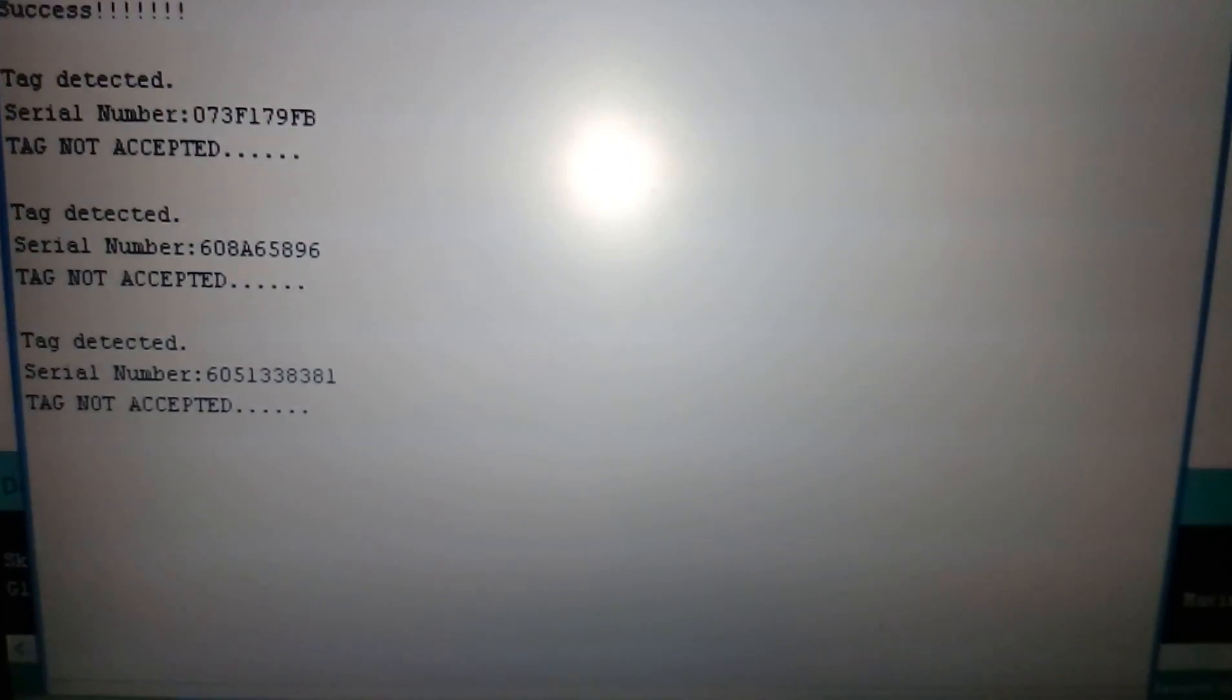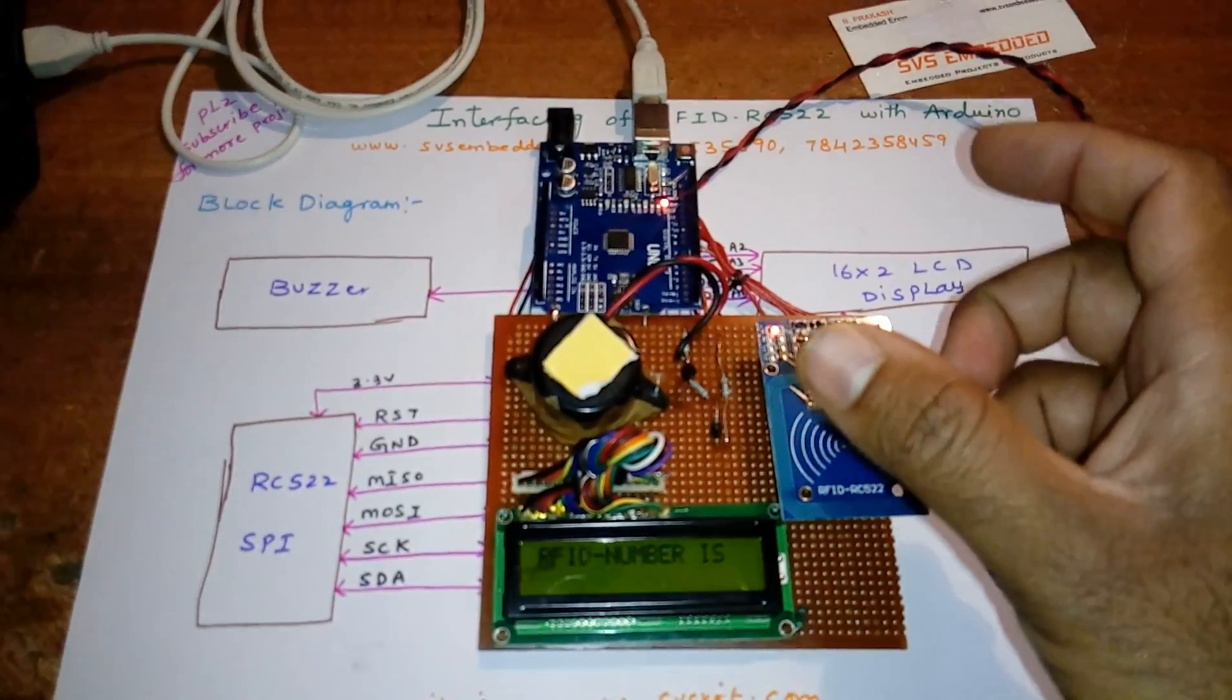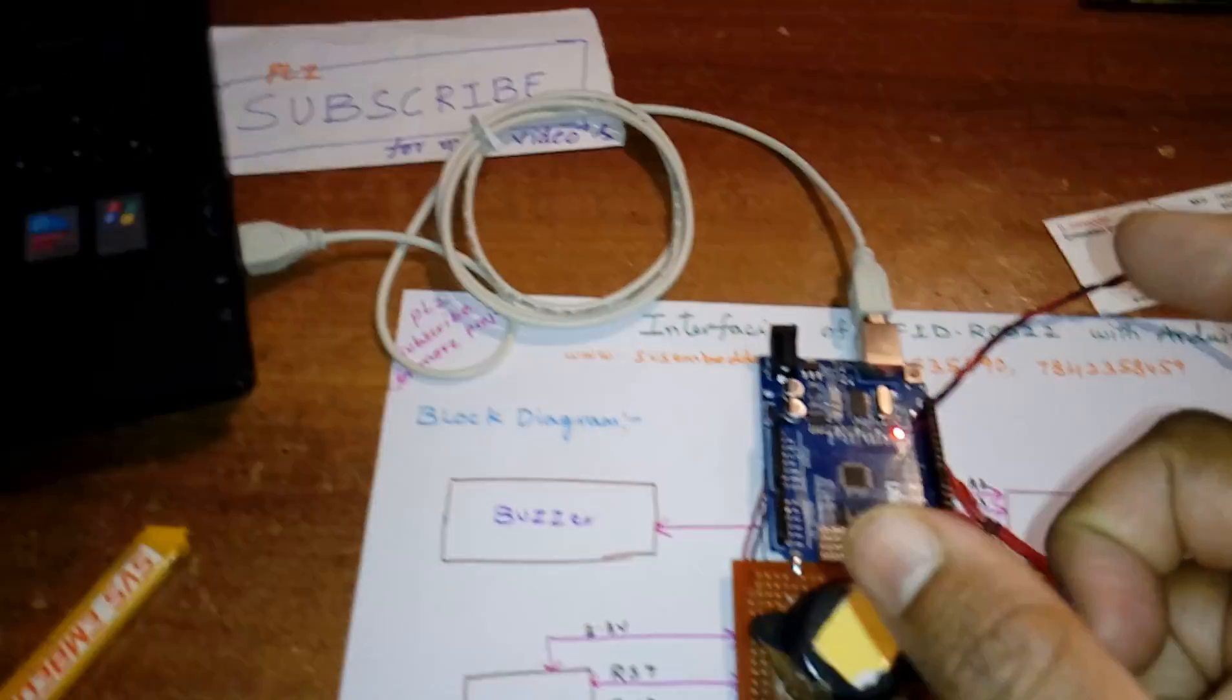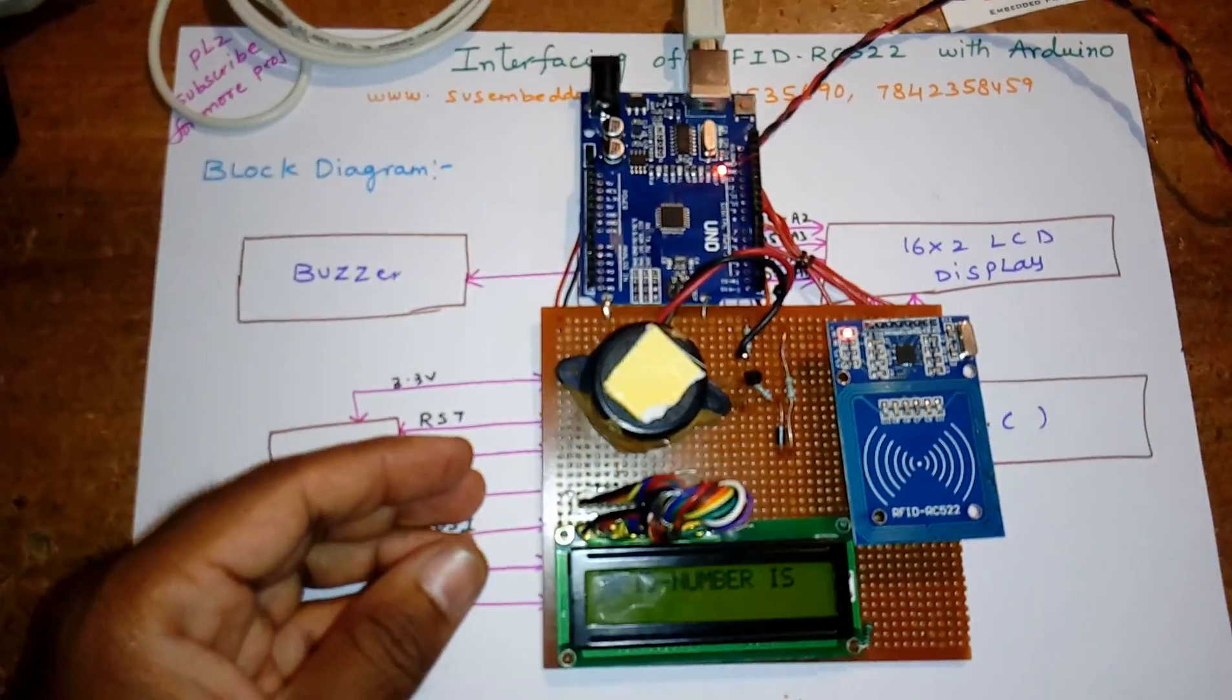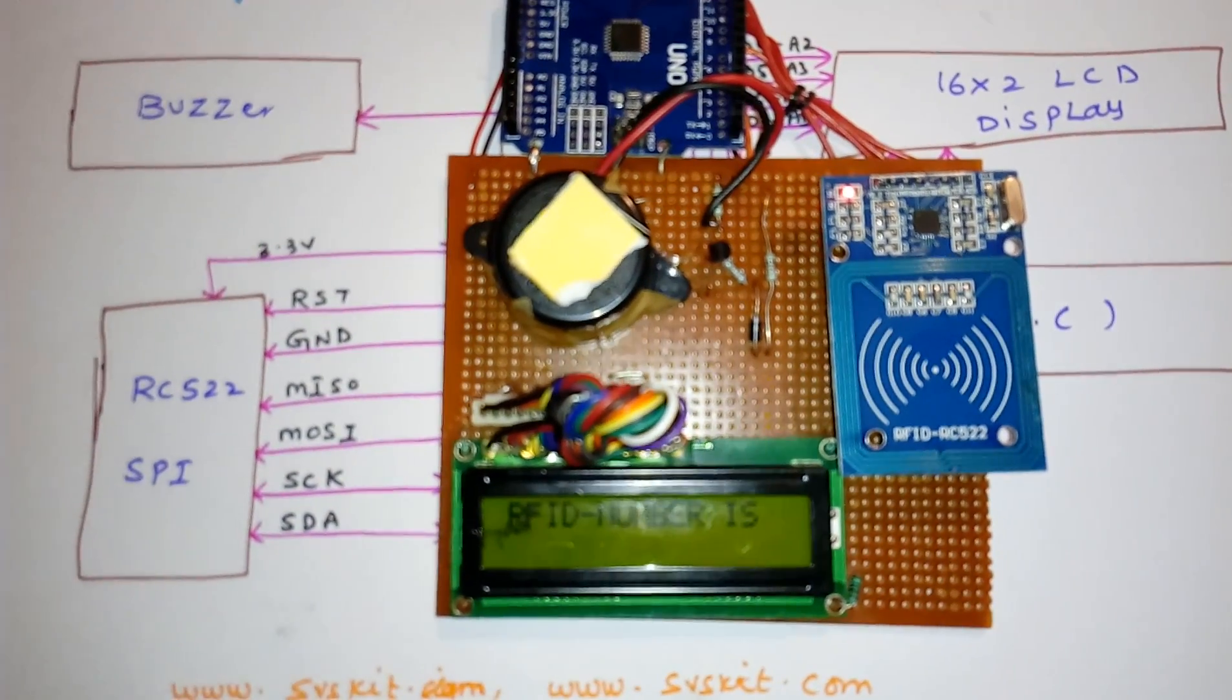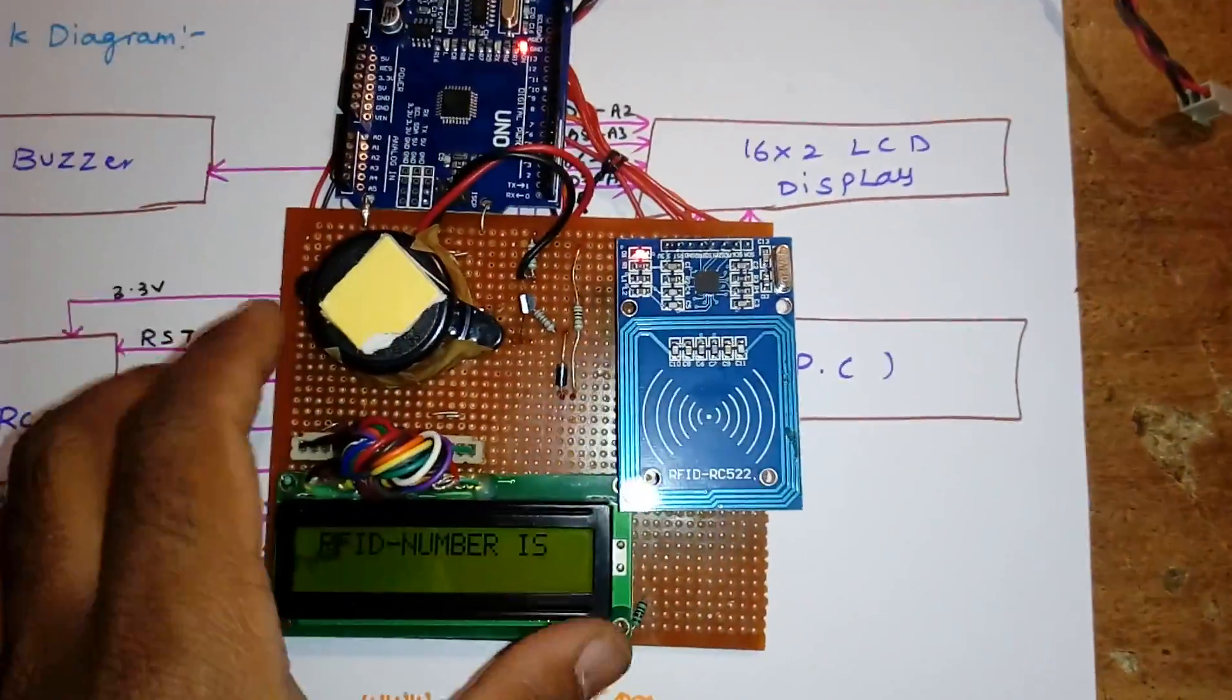We are displaying the hexadecimal data. Whatever data is coming, we take it into an array, and that value is displayed in hexadecimal and passed to the hyper terminal. This is a simple interfacing circuit from the Arduino board to the LCD display.